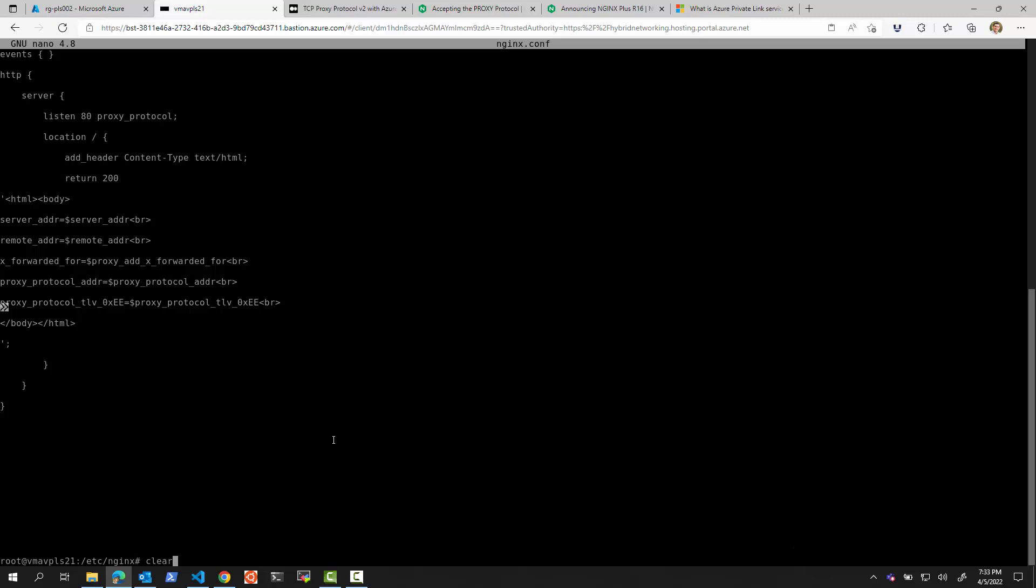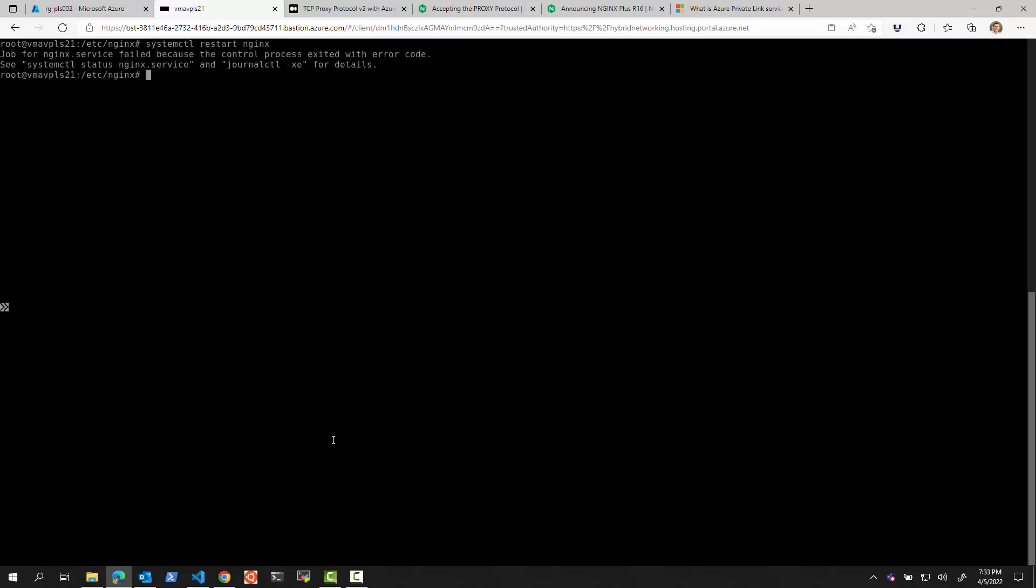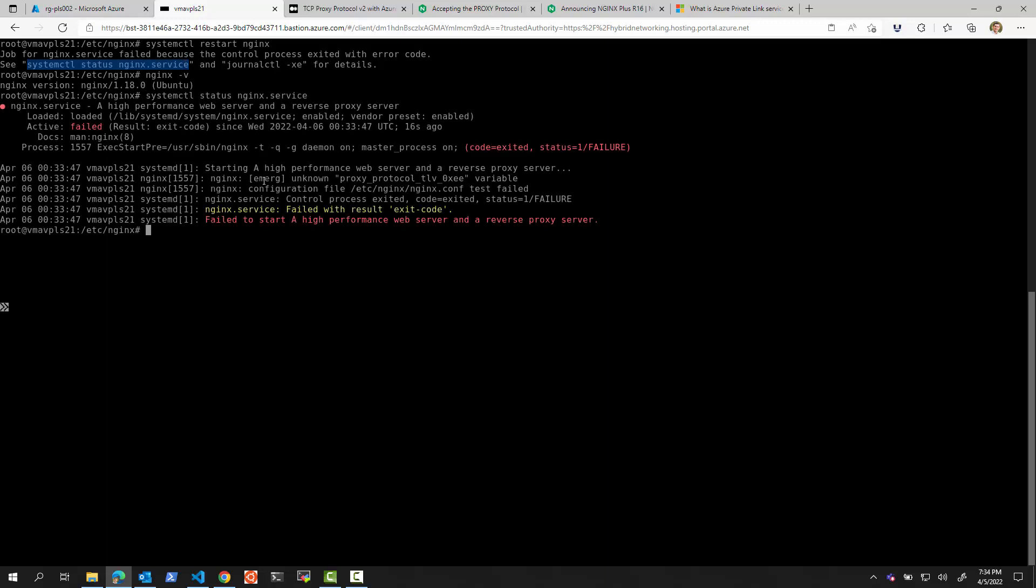I enabled proxy protocol, and I want to see if it works. So if I do this now and I do a systemctl restart NGINX, you can see it fails. Let's see which version of NGINX I'm on. I'm on version 1.18, which is obviously higher than 16, but I'm on the free community edition. So let's see what the error message is saying. We can see that the error message is saying that this proxy_protocol_tlv_0xEE variable is undefined.